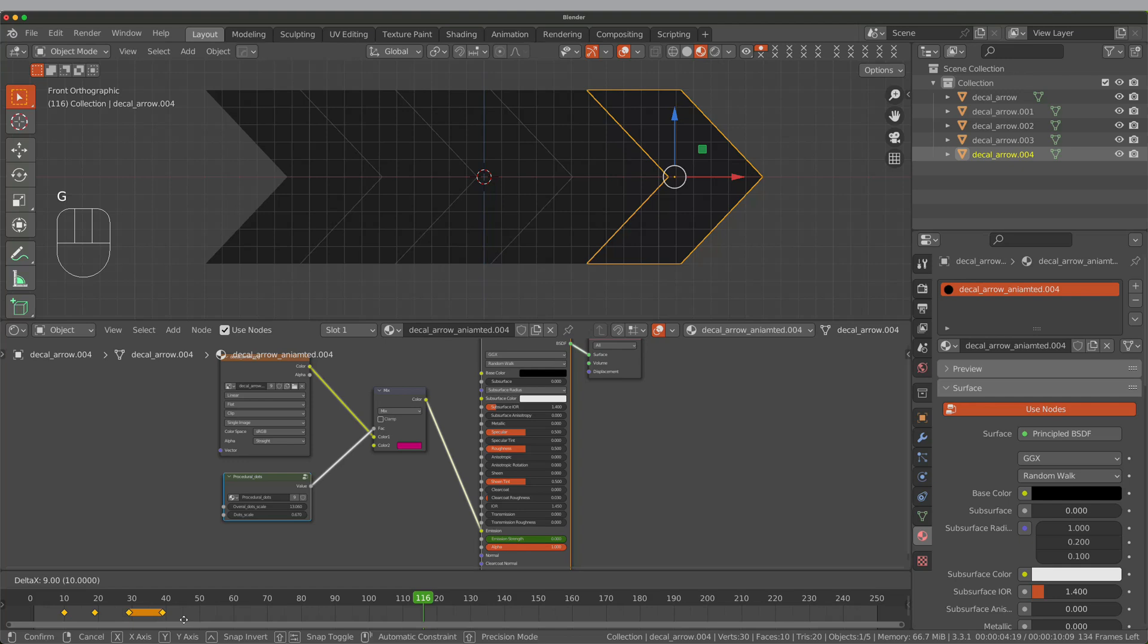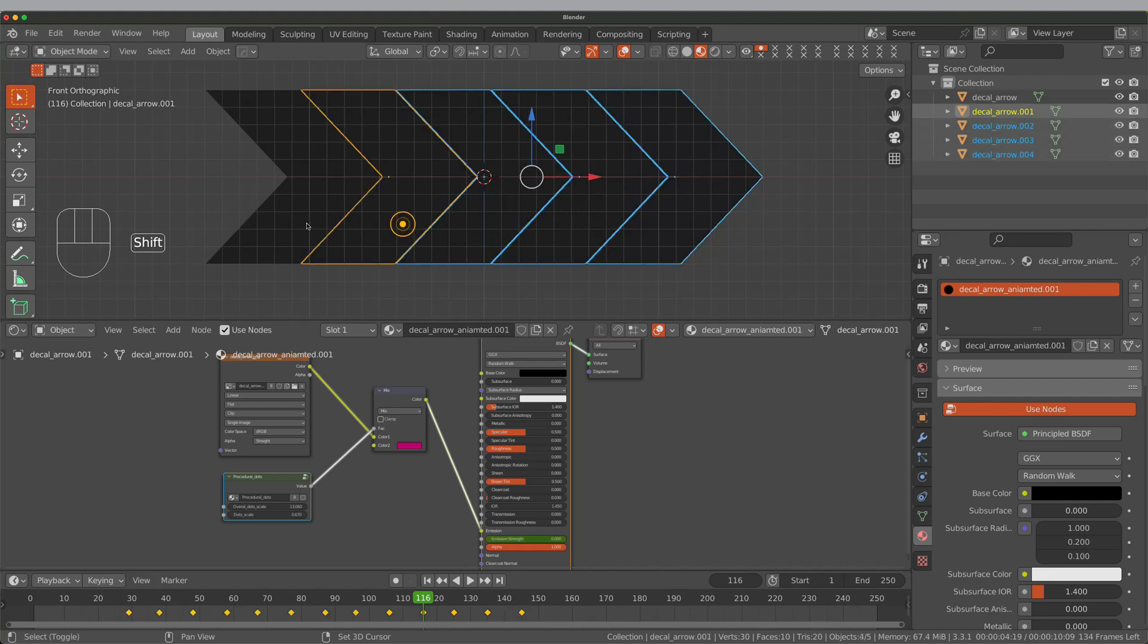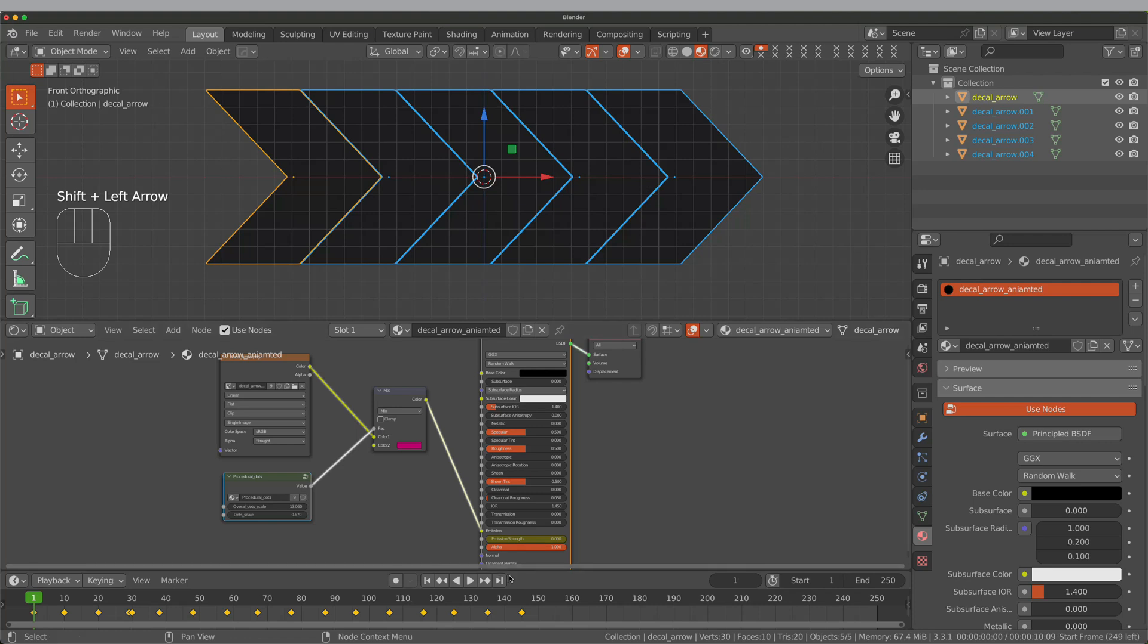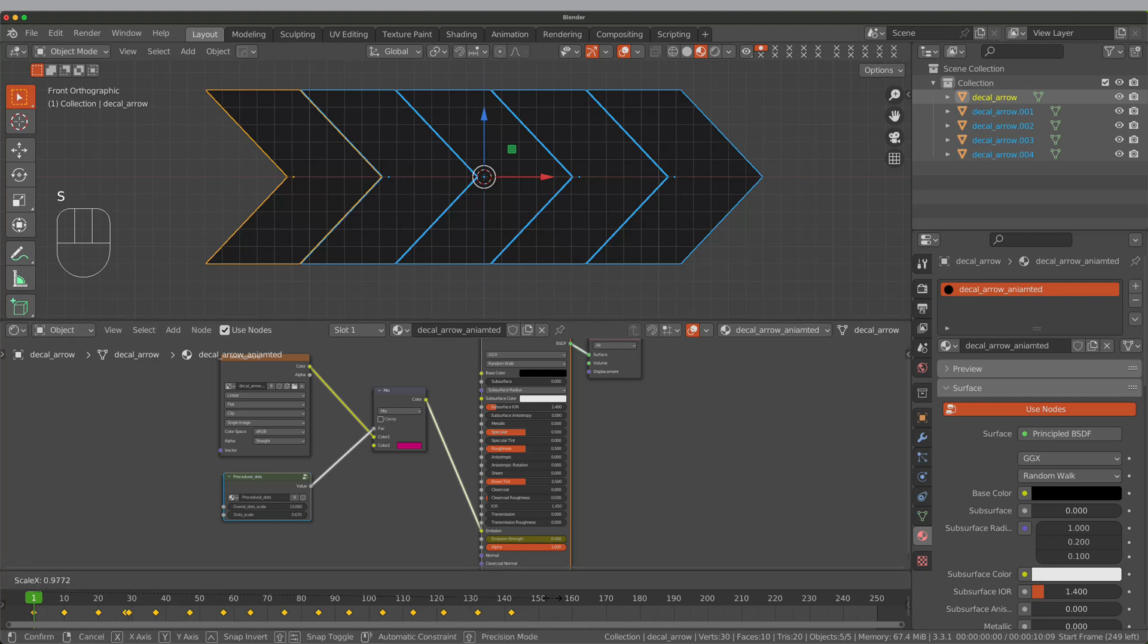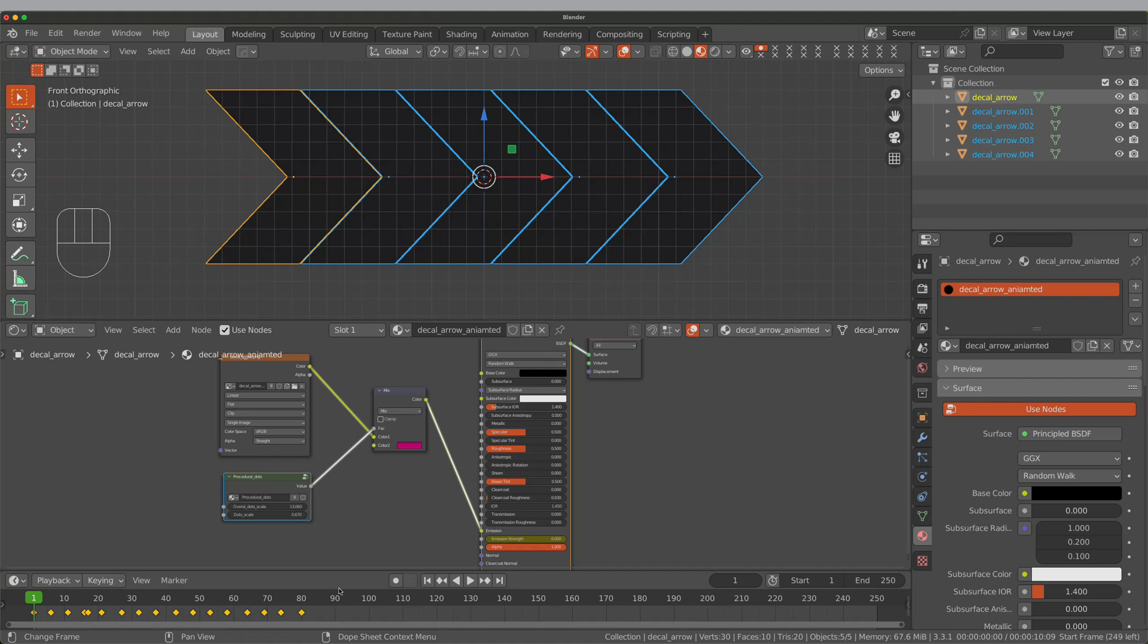You can adjust the animation speed by selecting all keyframes and scaling them. Make sure that the playhead is on frame 1. Otherwise, the scaling will be incorrect.